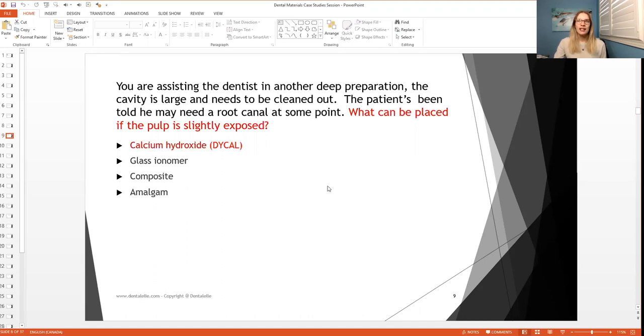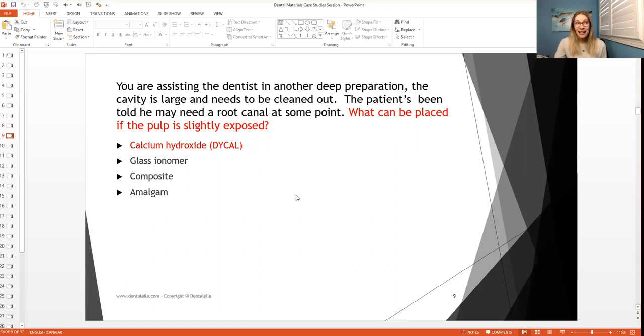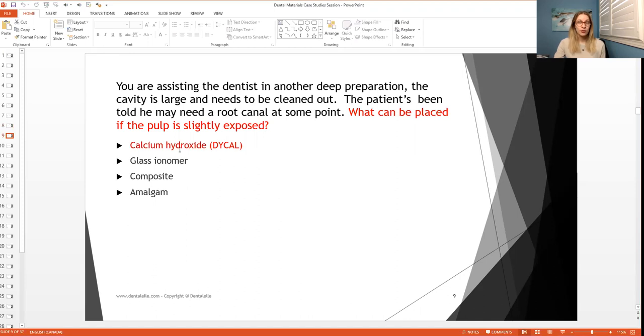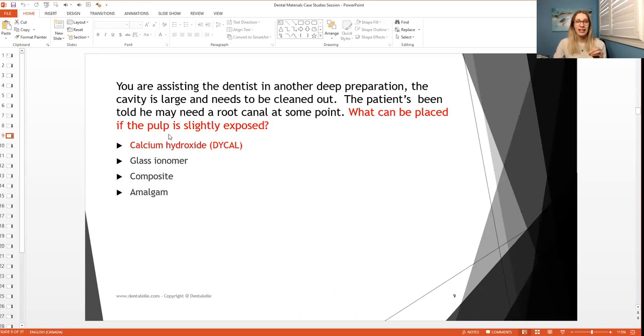So the answer is calcium hydroxide, also referred to as Dical. So that is the company name. On the board exam, they could use either or. So you do need to know each of them. So yes, this can be placed if the pulp is slightly exposed.